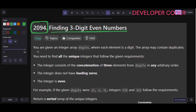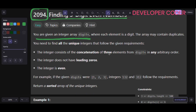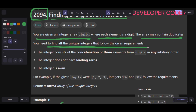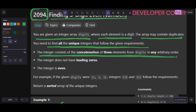Let's read the problem statement first. You are given an integer array digits, where each element is a digit. The array may contain duplicates. You need to find all the unique integers that follow the given requirements. The first requirement is that the integer consists of the concatenation of three elements from digits in any arbitrary order.